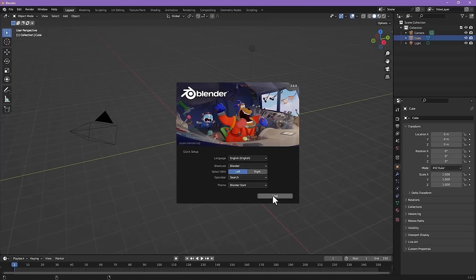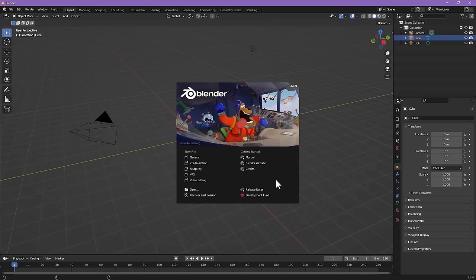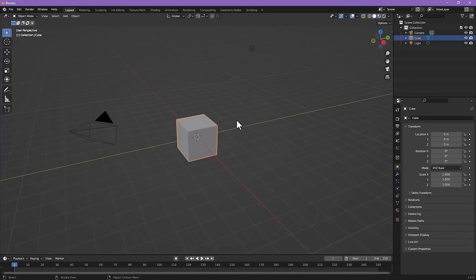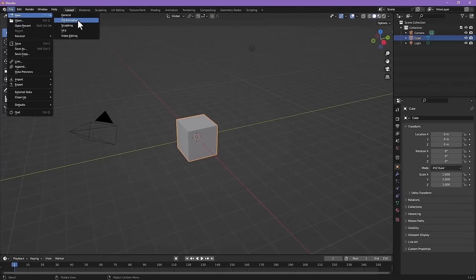Once you have that set up, click next. That setup window only happens once. Usually when you start Blender, you'll see this welcome screen. To make a 2D animation, simply click 2D animation on the welcome screen and it'll set up a new project ready to animate in 2D. If you don't see that welcome screen, you can go up to File > New > 2D Animation from that menu as well.